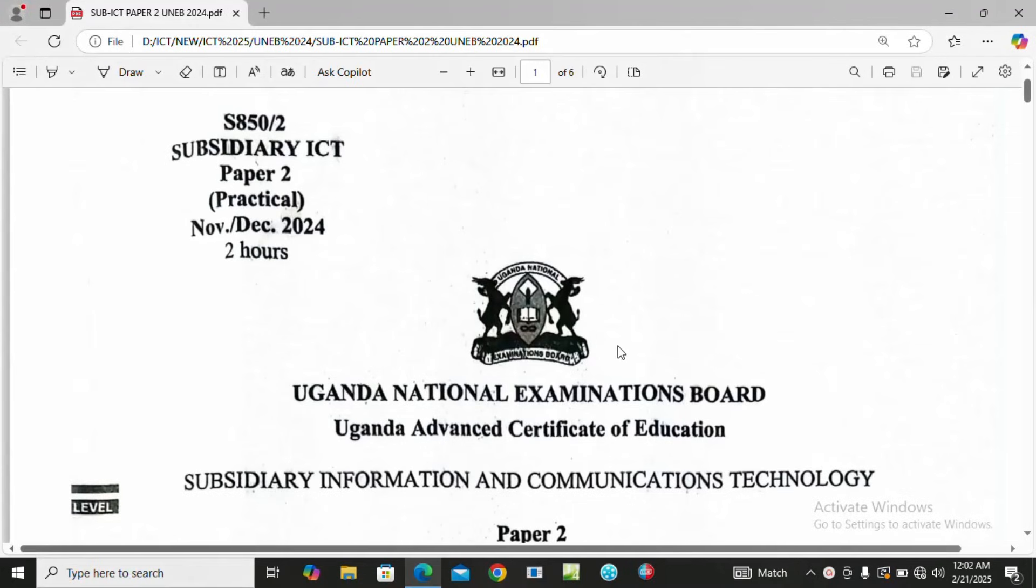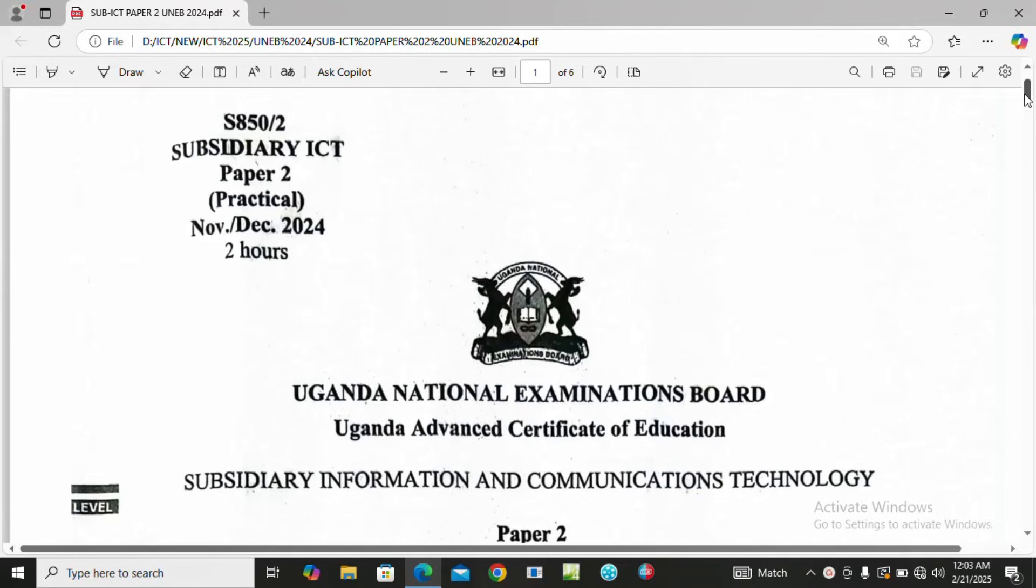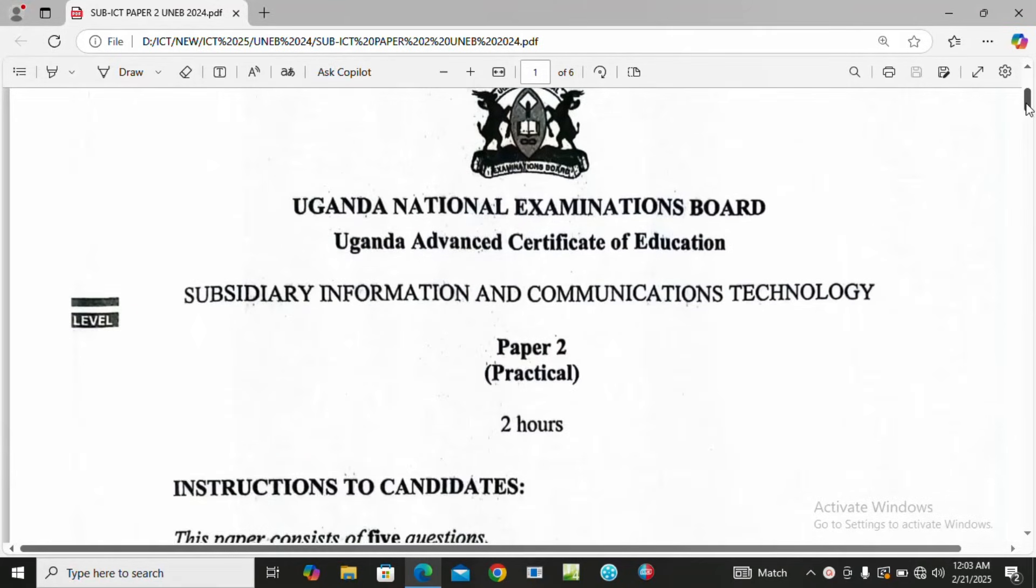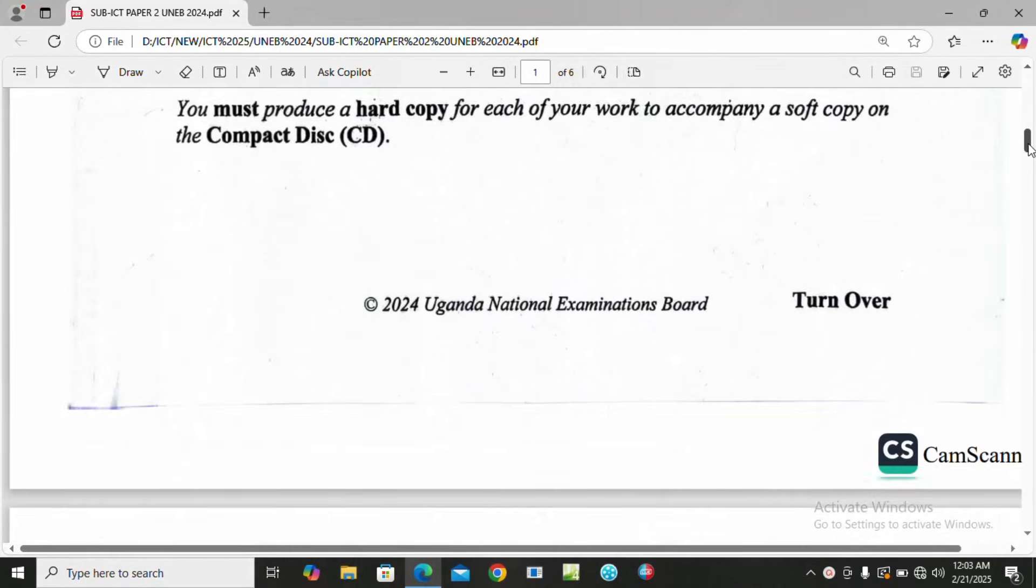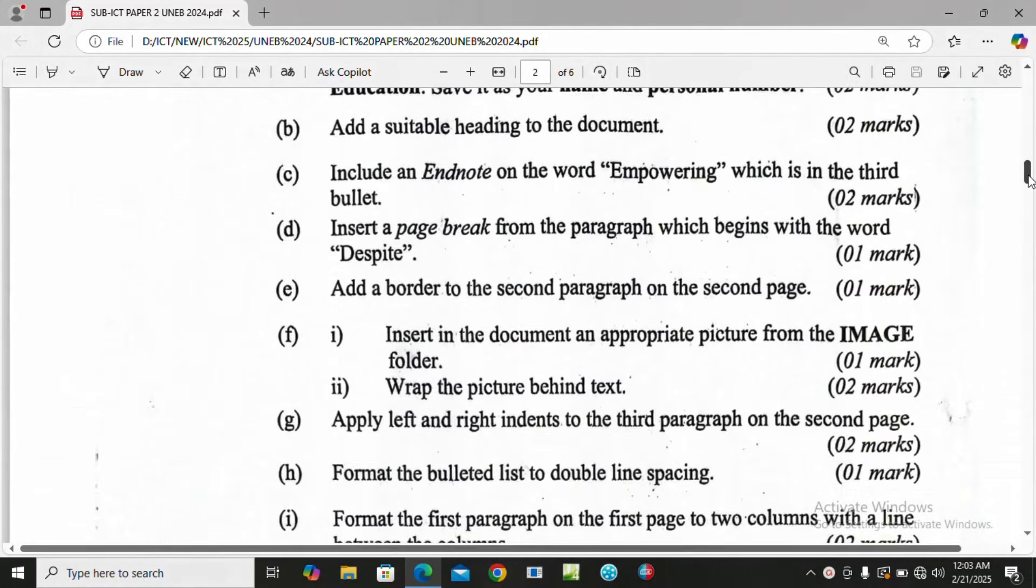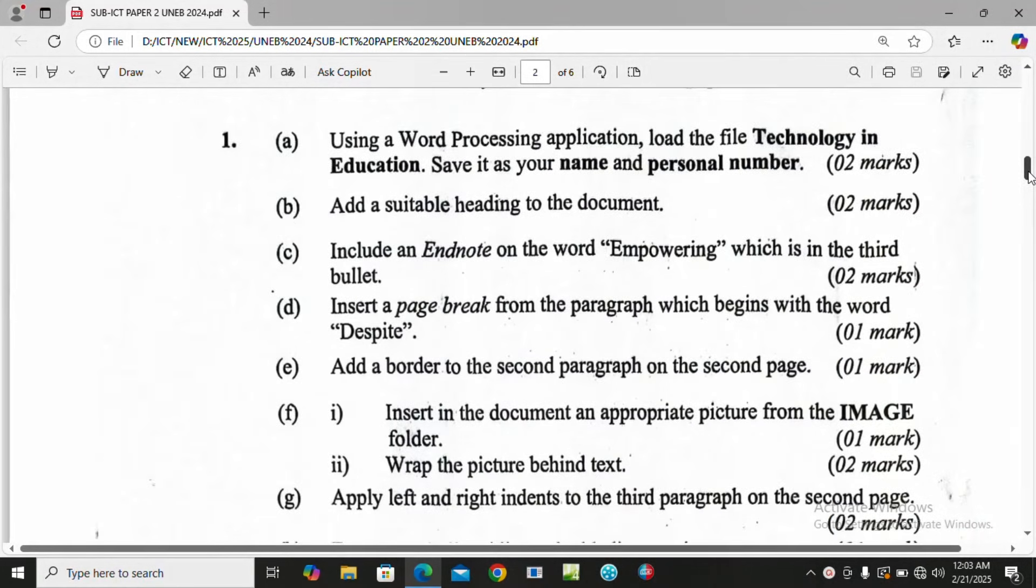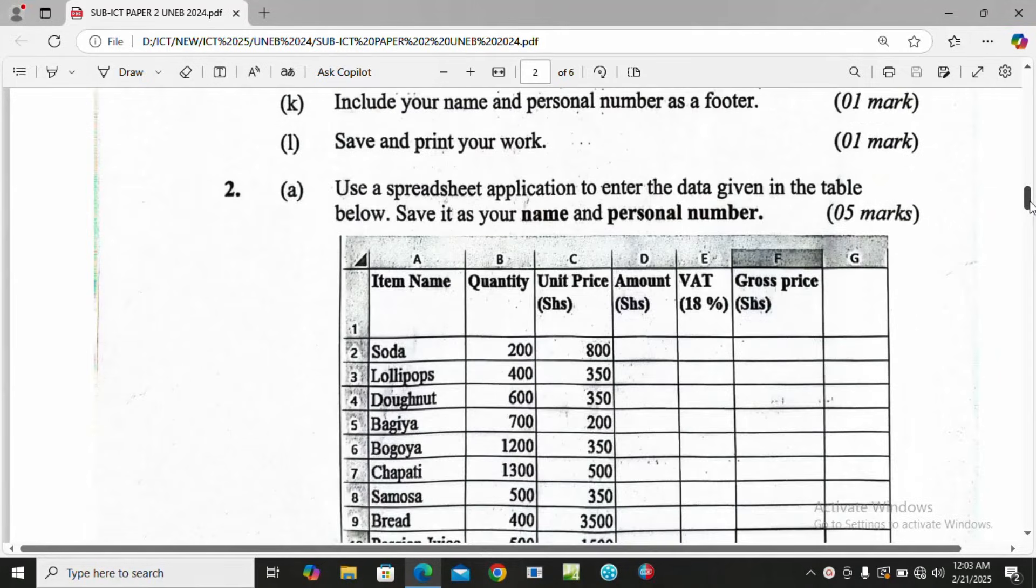Hello, assalamu alaikum warahmatullahi wabarakatuh. Welcome back to this session. Today we are going to take you through ICT Paper 2 for the advanced certificate of education. Last time we handled Paper 1 which was about word processing, and today we are going to handle number two.